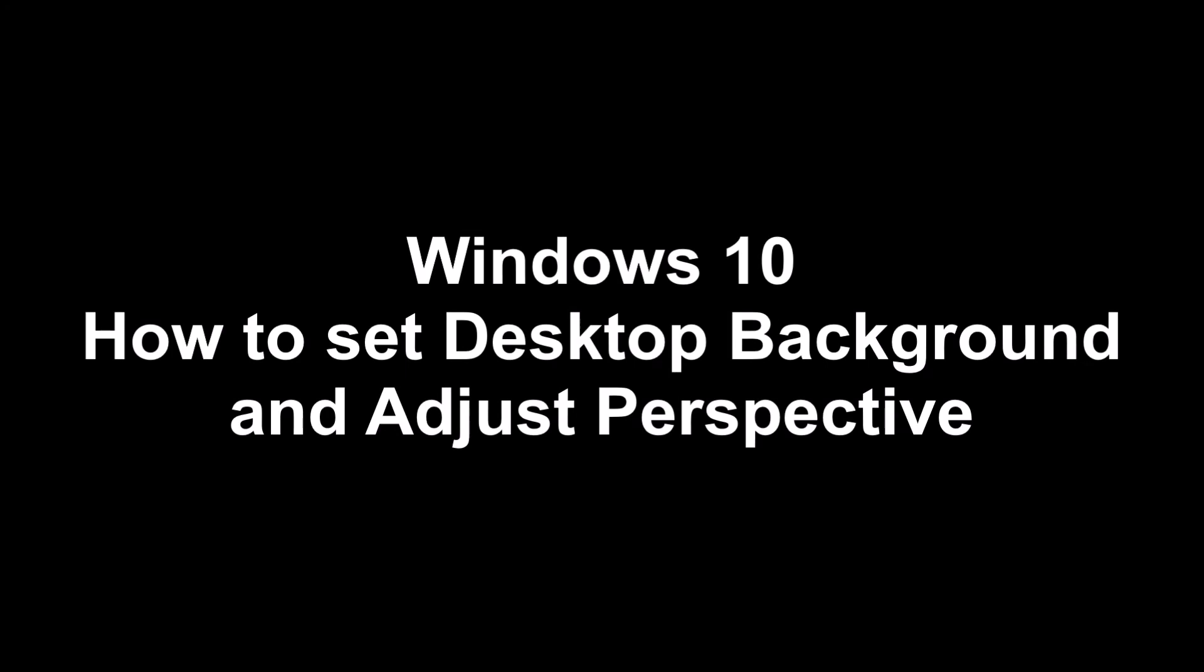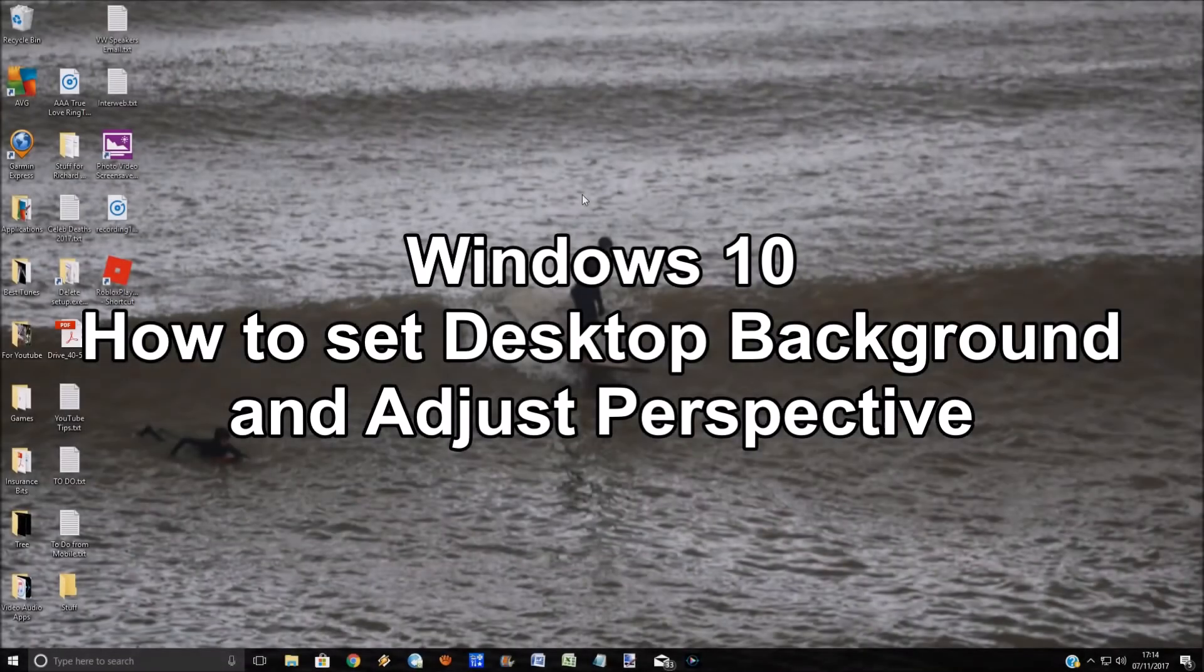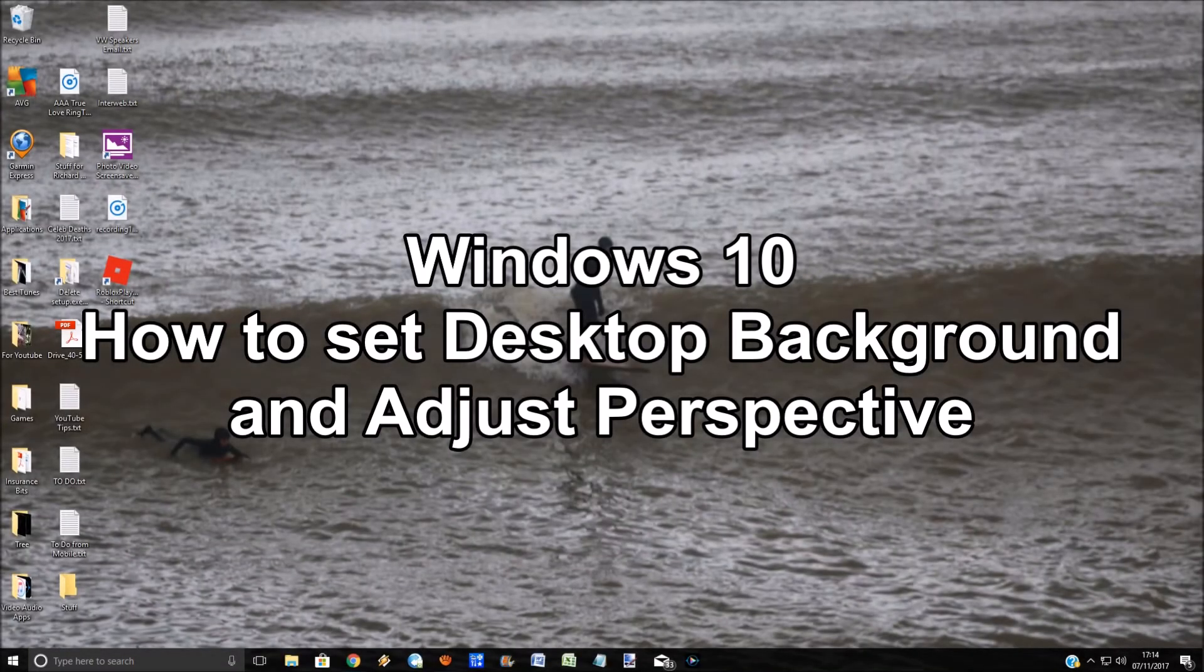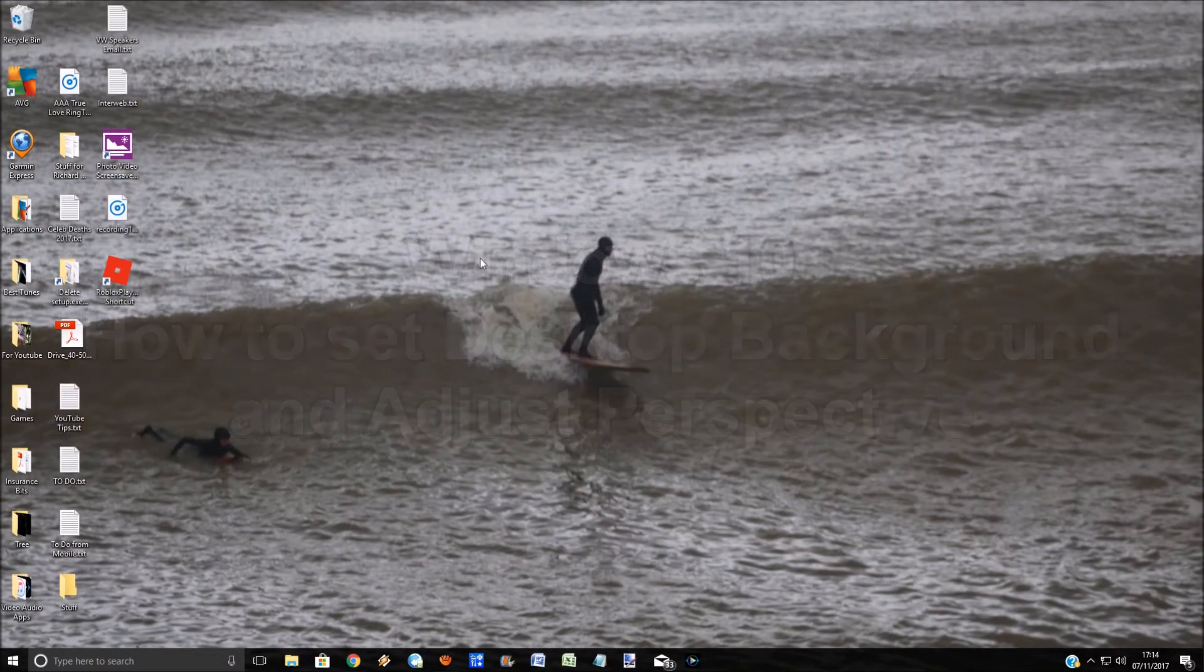Hello everybody, welcome to my Windows 10 tips and tricks. Today, how to set the desktop background and also adjust the perspective.